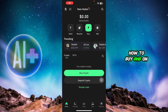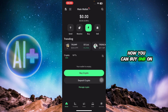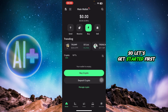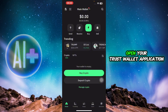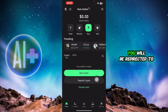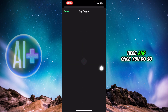How to buy BNB on Trust Wallet. Hello guys and welcome back to the channel. In today's video I'm going to show you how you can buy BNB on Trust Wallet. So let's get started. First of all, you're gonna head over and open your Trust Wallet application, give your password or Face ID, and once you do so you'll be redirected to the home page.